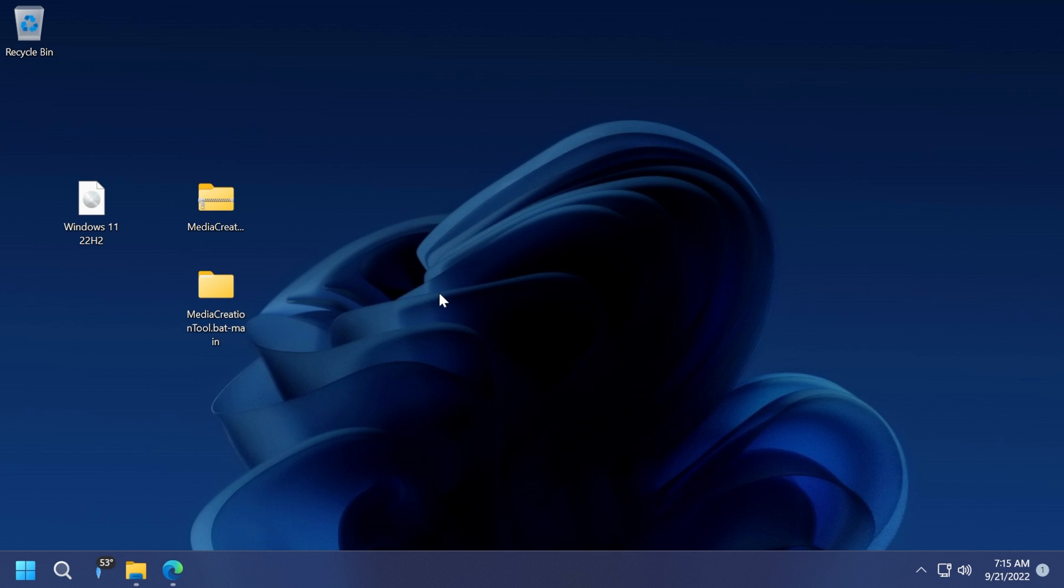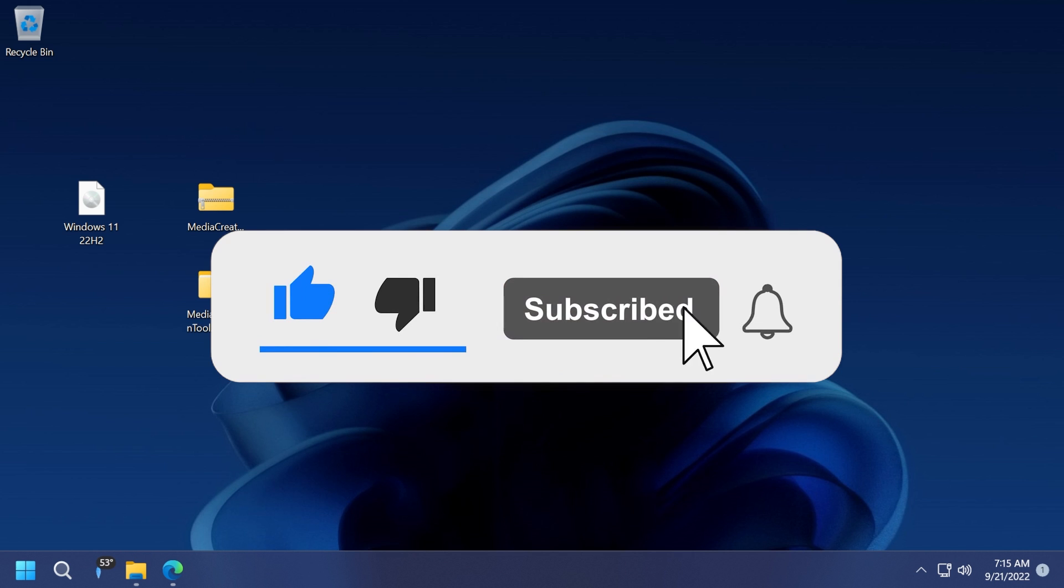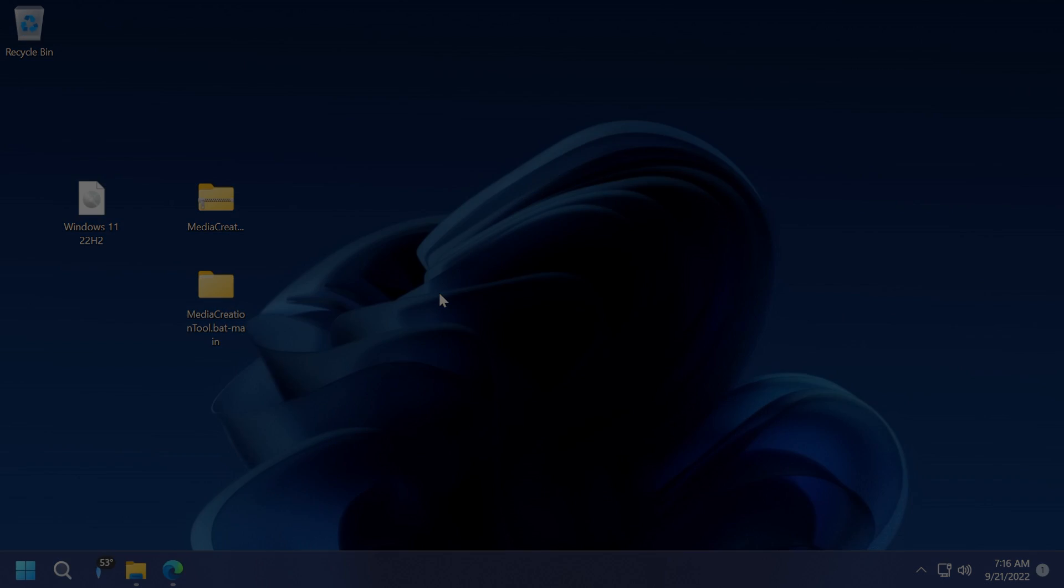So this was the video for today. I hope you enjoyed it and it was helpful for you. If you did, don't forget to leave a like below and subscribe to the Tech Base channel with the notification bell activated so you won't miss any future uploads like this one. I was Emmanuel from Tech Base. Until next time, have a nice day.